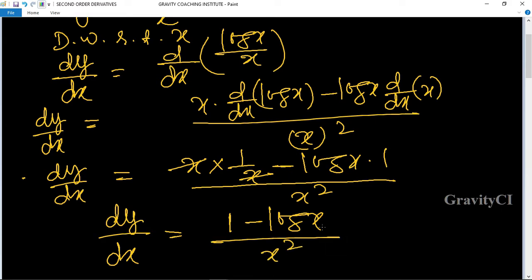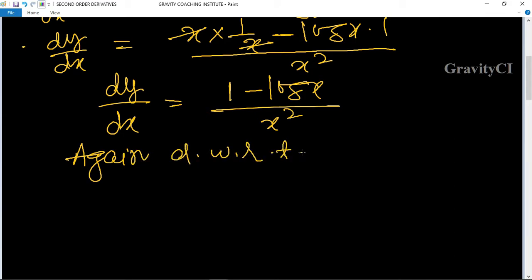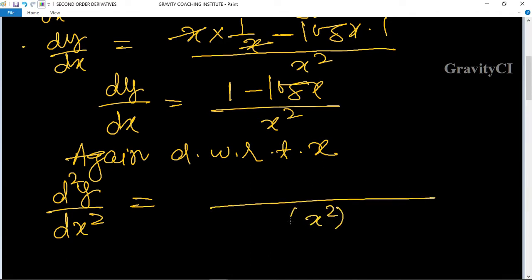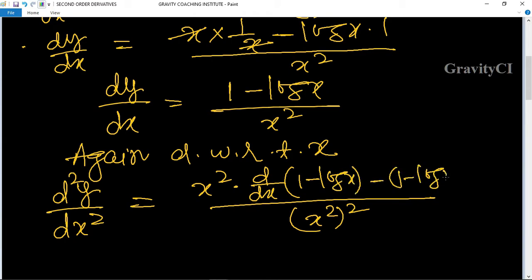And again differentiate with respect to x. So d²y/dx² equals x squared into differentiation of 1 minus log x minus 1 minus log x into differentiation of x squared.